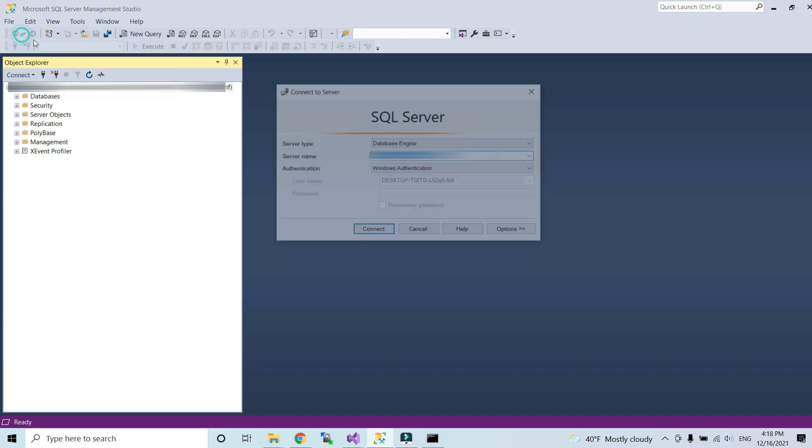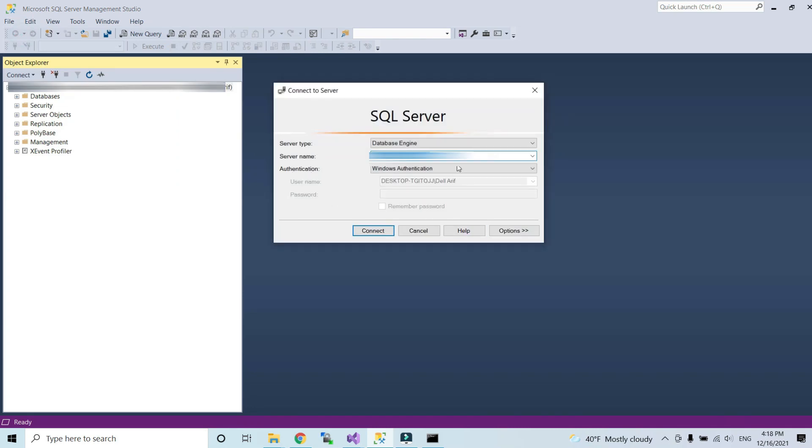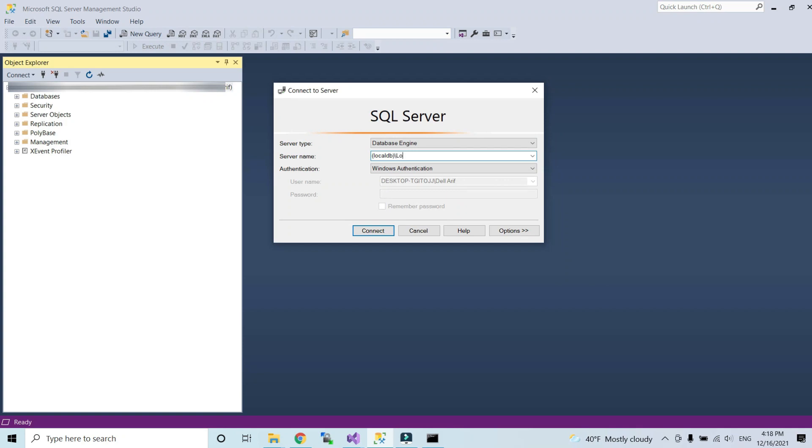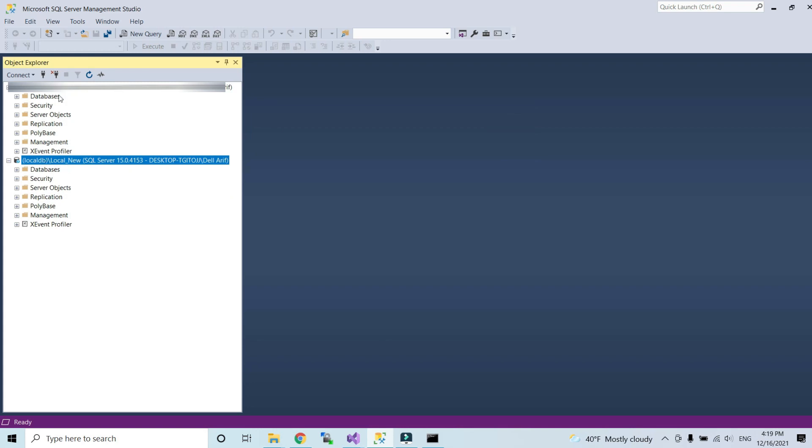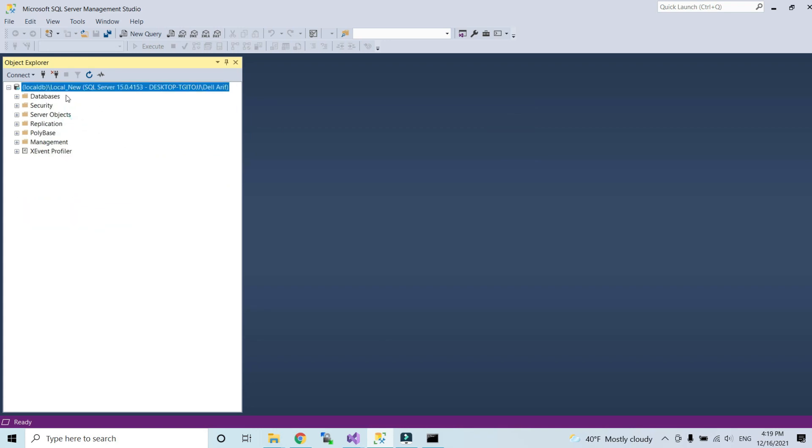Choose database engine with Windows authentication, write the name of your server name - local DB slash the name of the server name local underscore new, press connect. Yes, as you can see. Let me disconnect my first connection. As you can see my new connection is done.